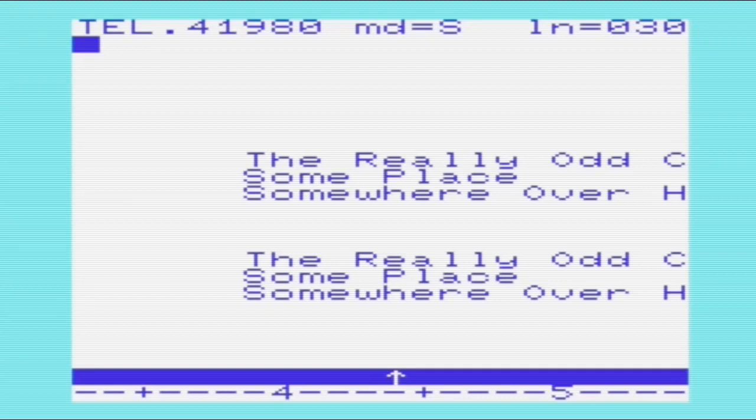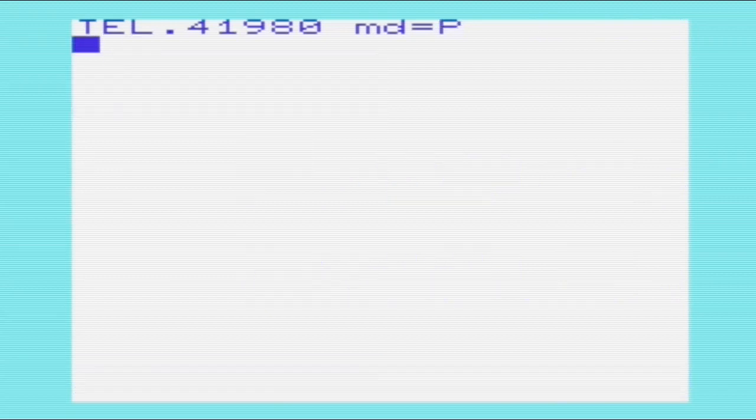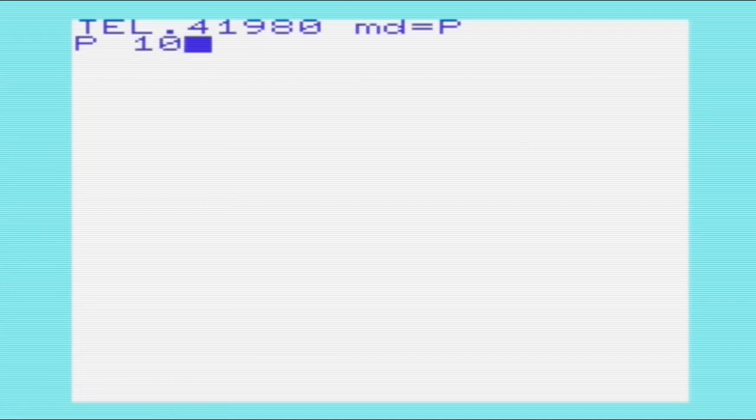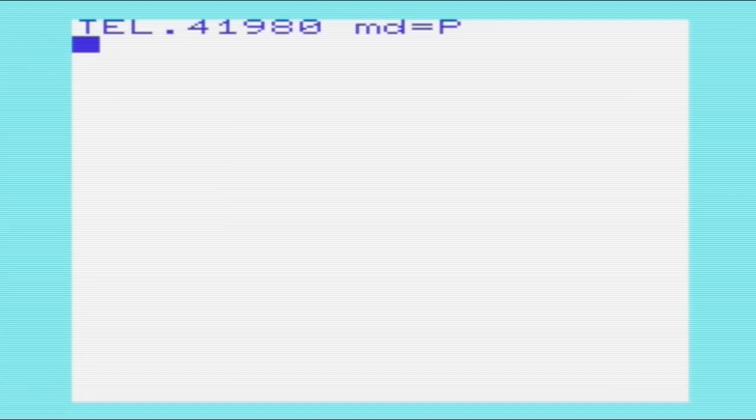And then if we want to exit scan mode, we can press X, and that'll return us back to primary mode. And then we can print, so if we did print, and then if we just press Enter now, it would print without a margin, however, I'm going to print with a 10 character margin. And there we are, so that's printed to the printer. So we'll have a look at that in a second.